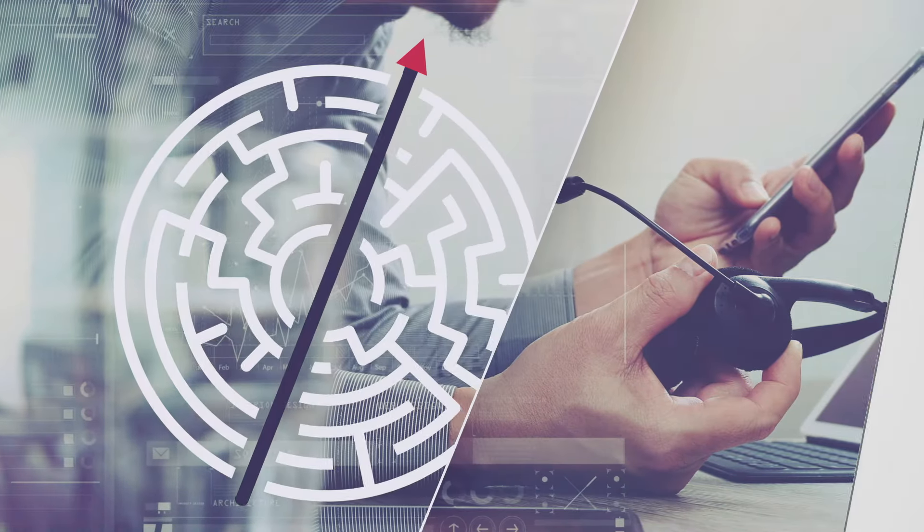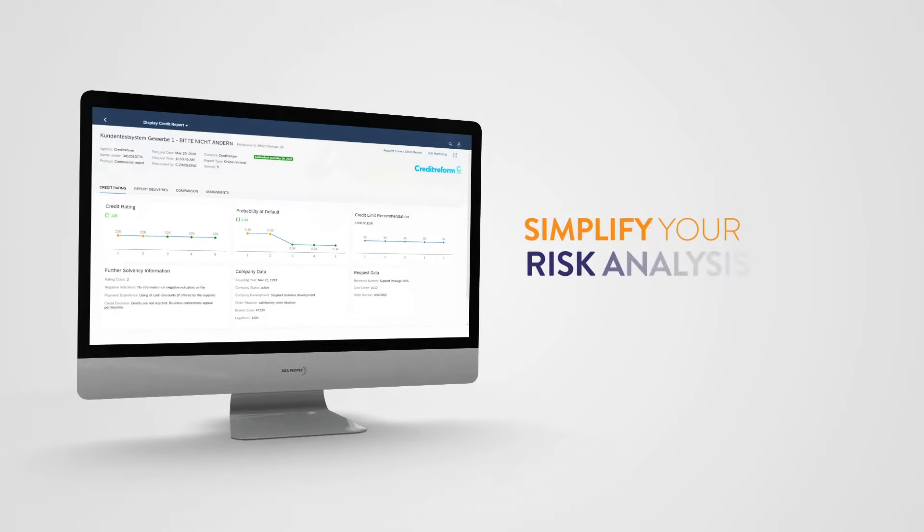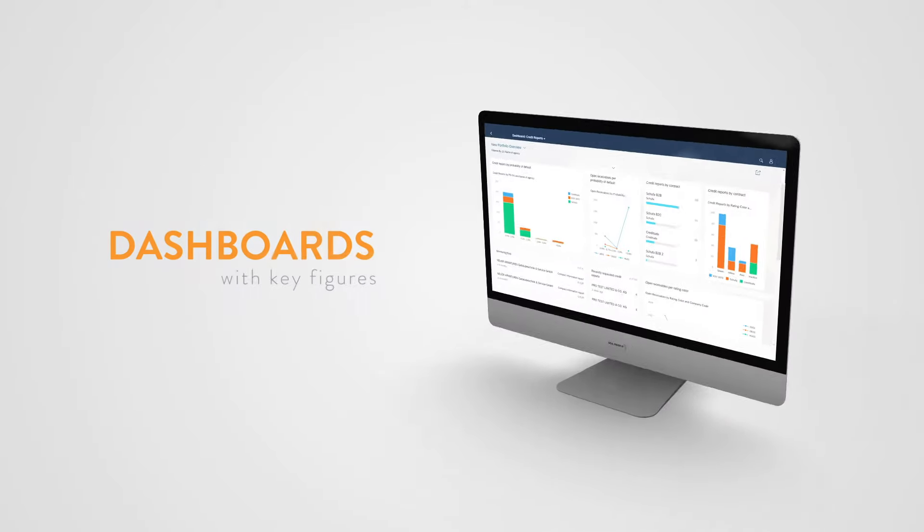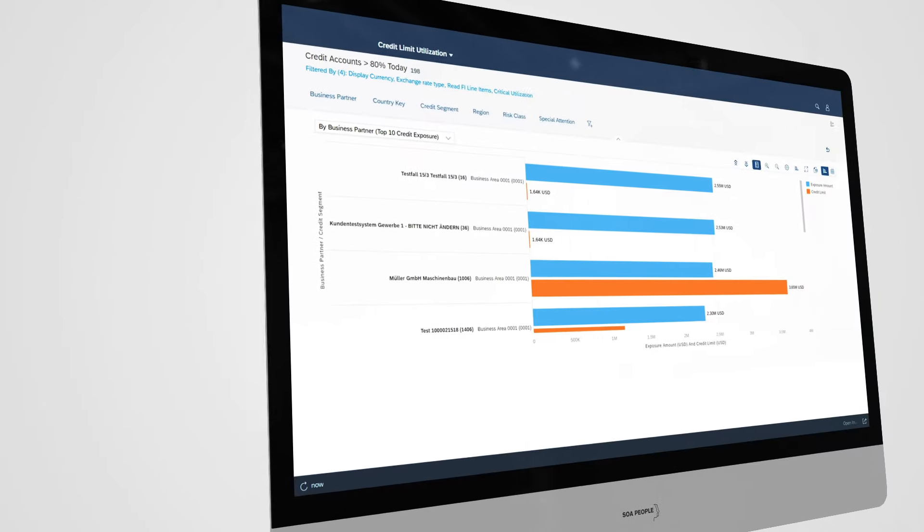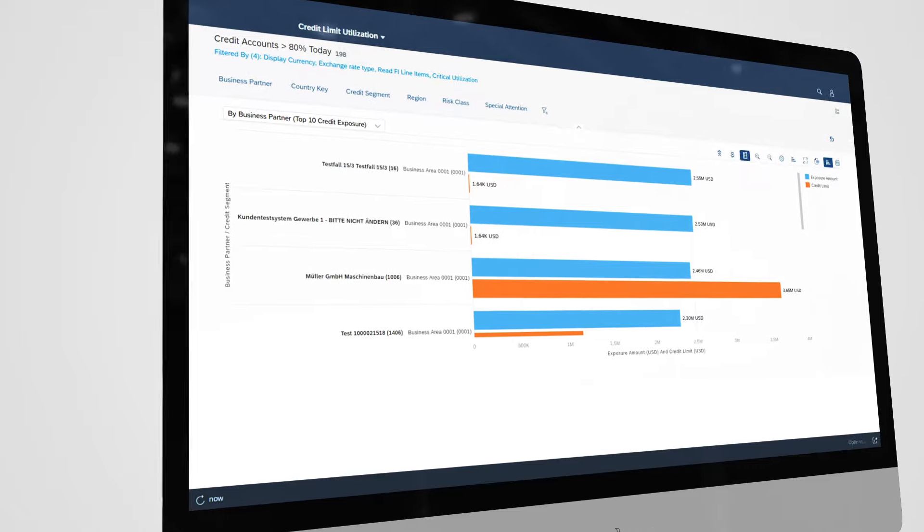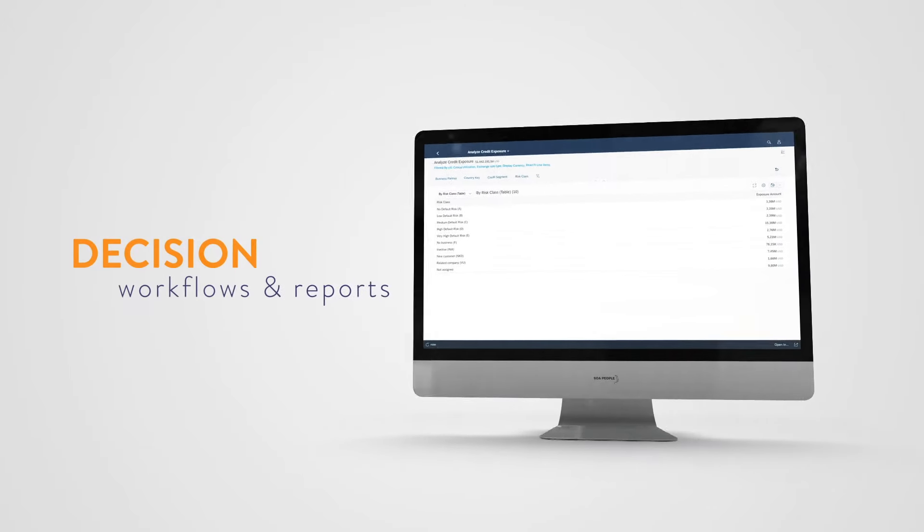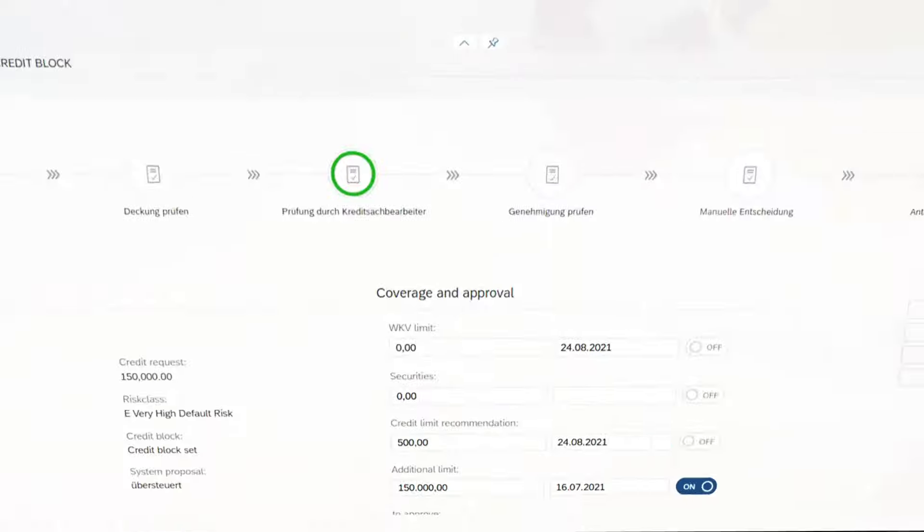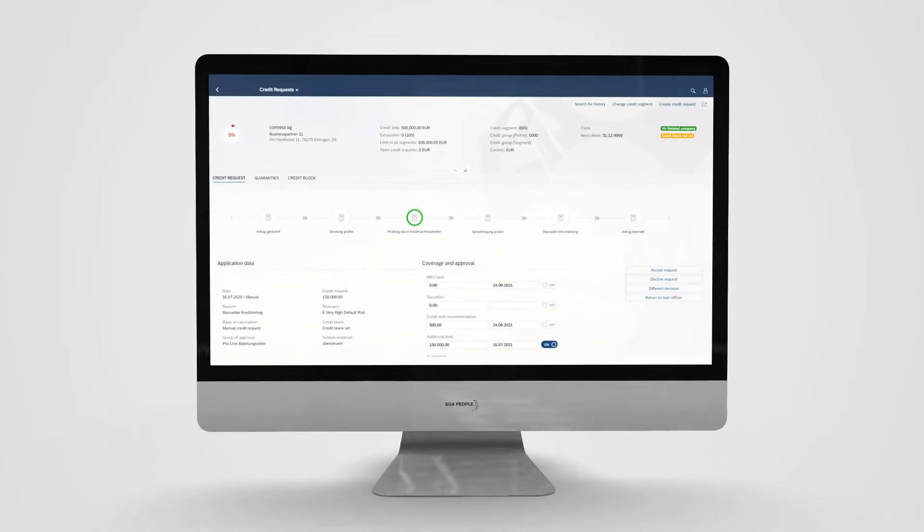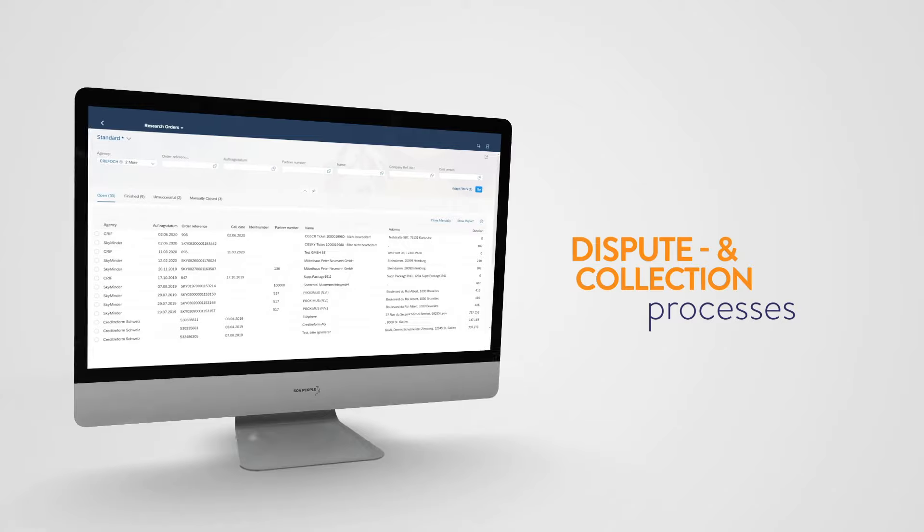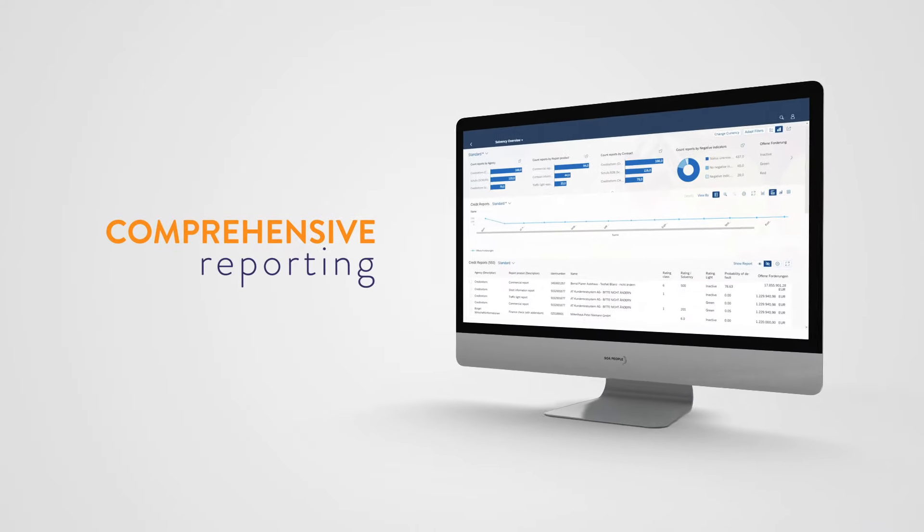In short, it offers everything to simplify your risk analysis: dashboards with key figures, credit needs prediction, credit checks, automated and manual decision workflows and reports, insurance and factoring, dispute and collection processes, and comprehensive and consolidated reporting.